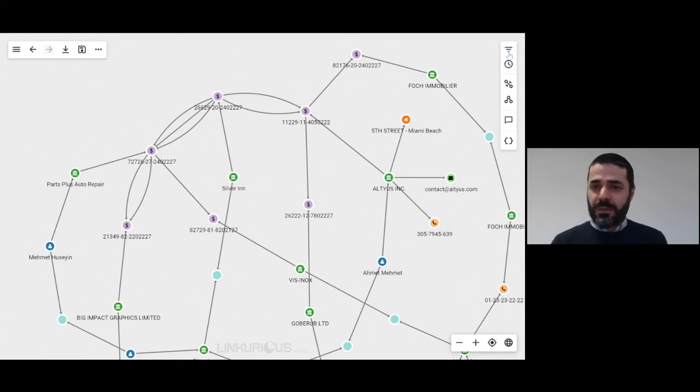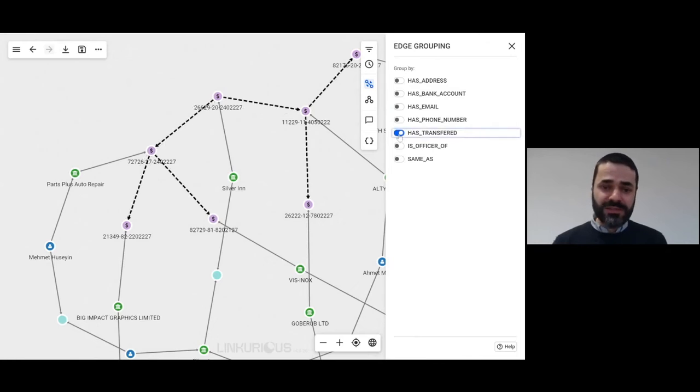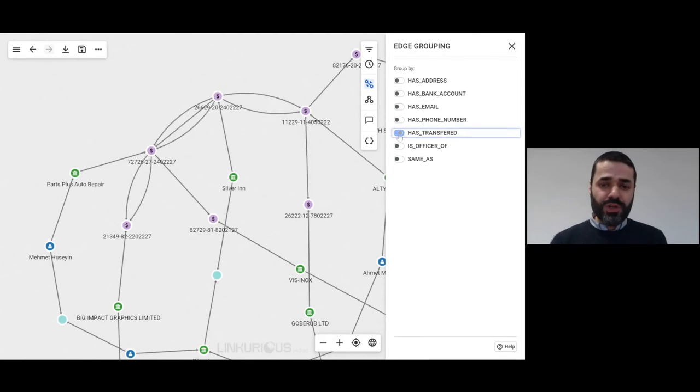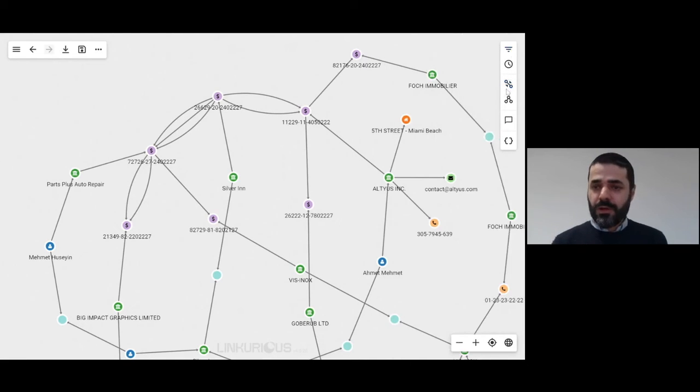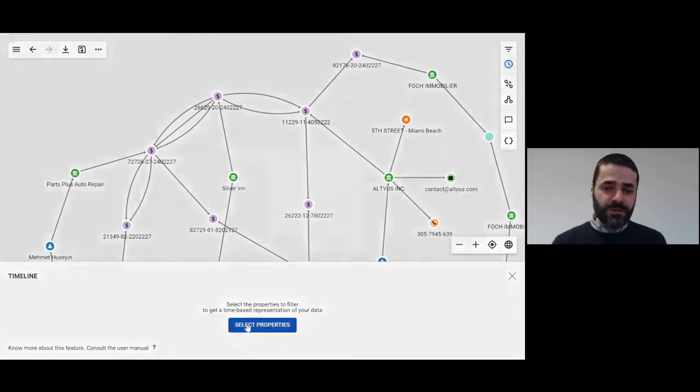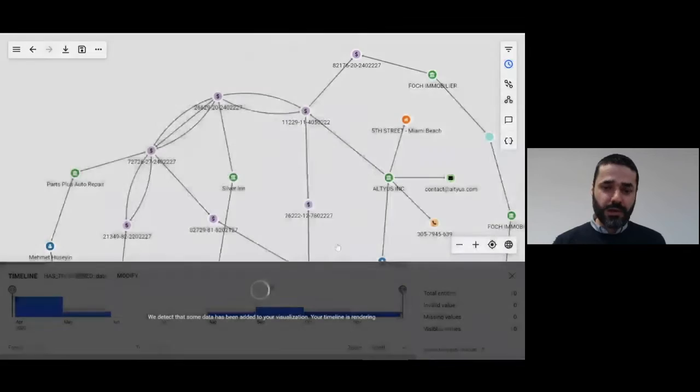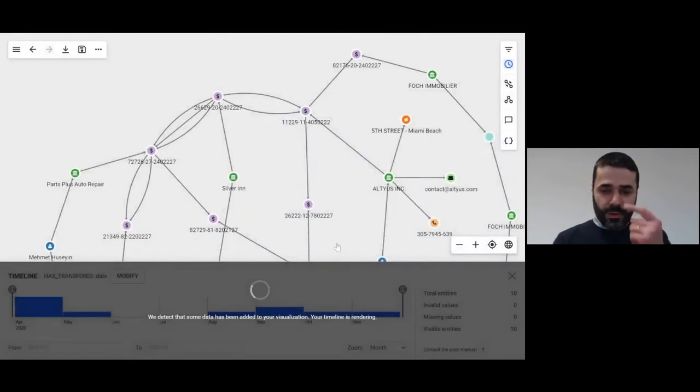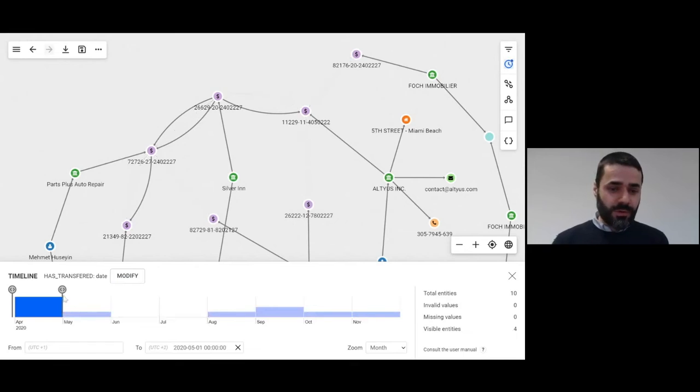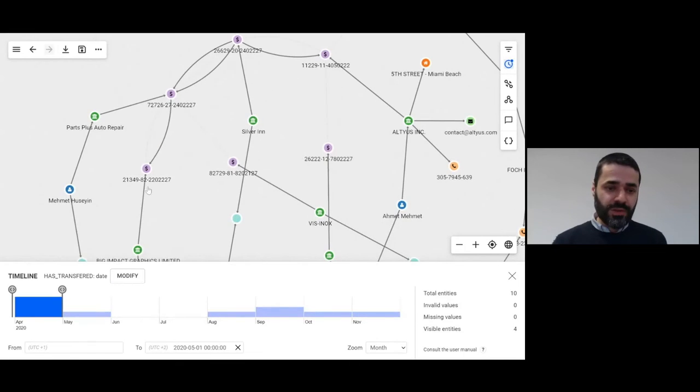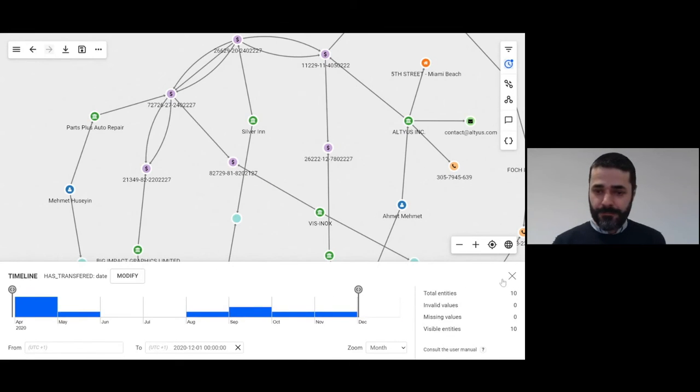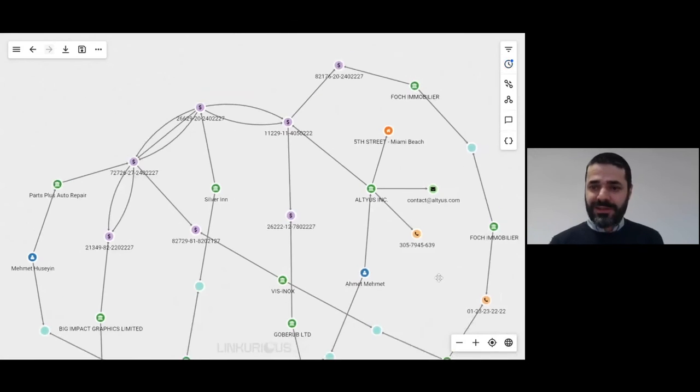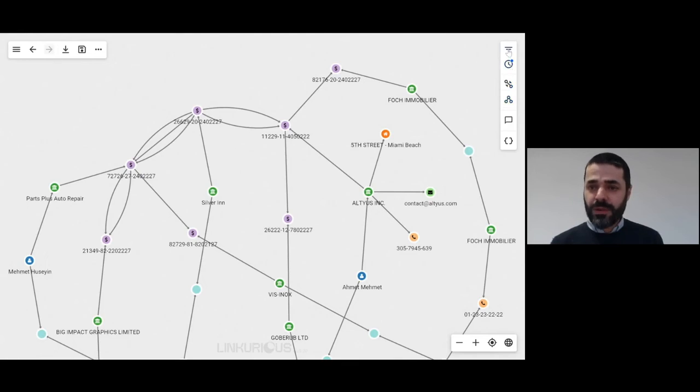For example, we can regroup relationships when there are multiple relationships between any two nodes. It's also possible to bring this down into a timeline to see, for example, the flow of money during, as time evolves. We can see the initial connections, we can see the last connections. We can also slice and dice the data.